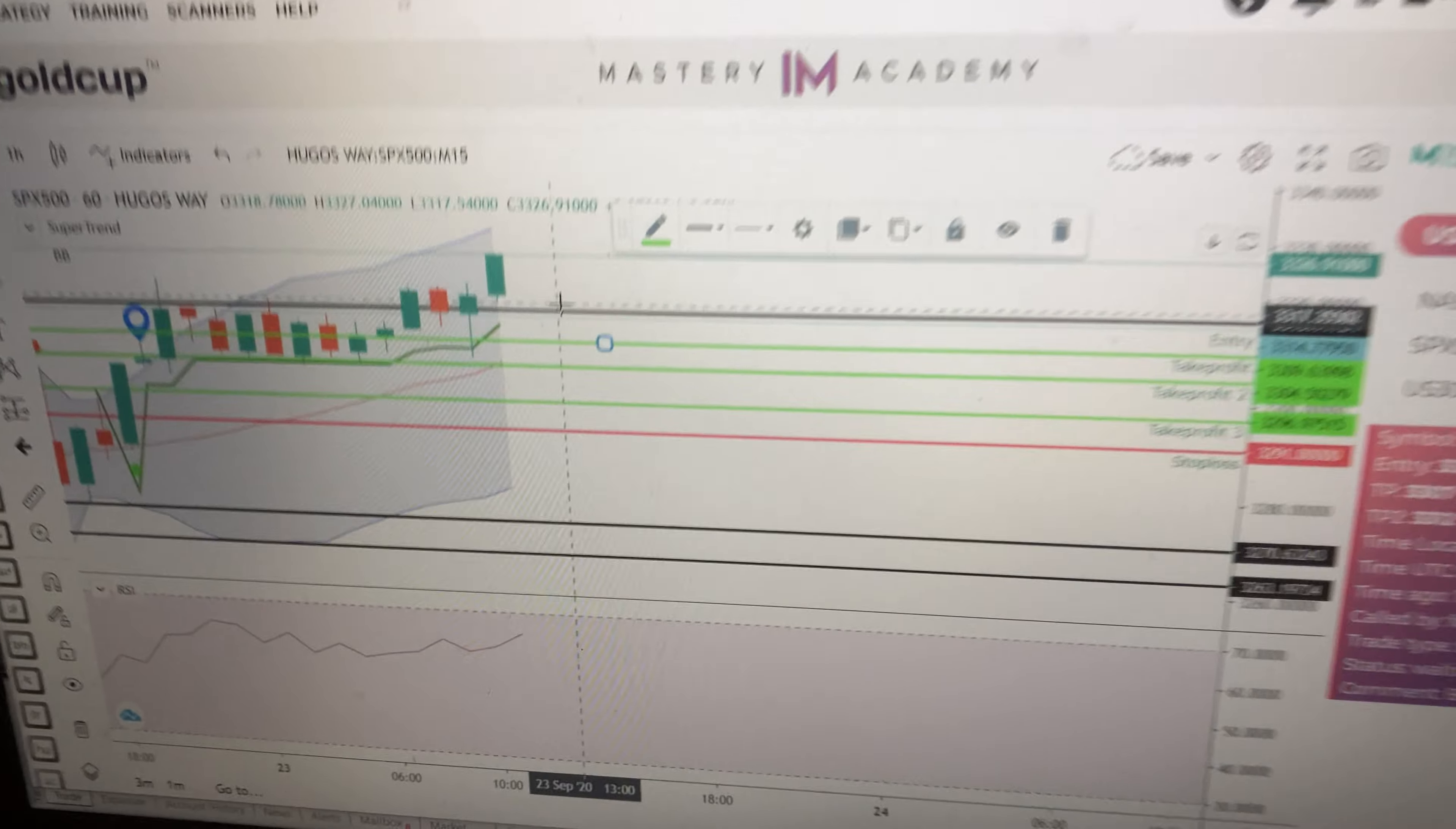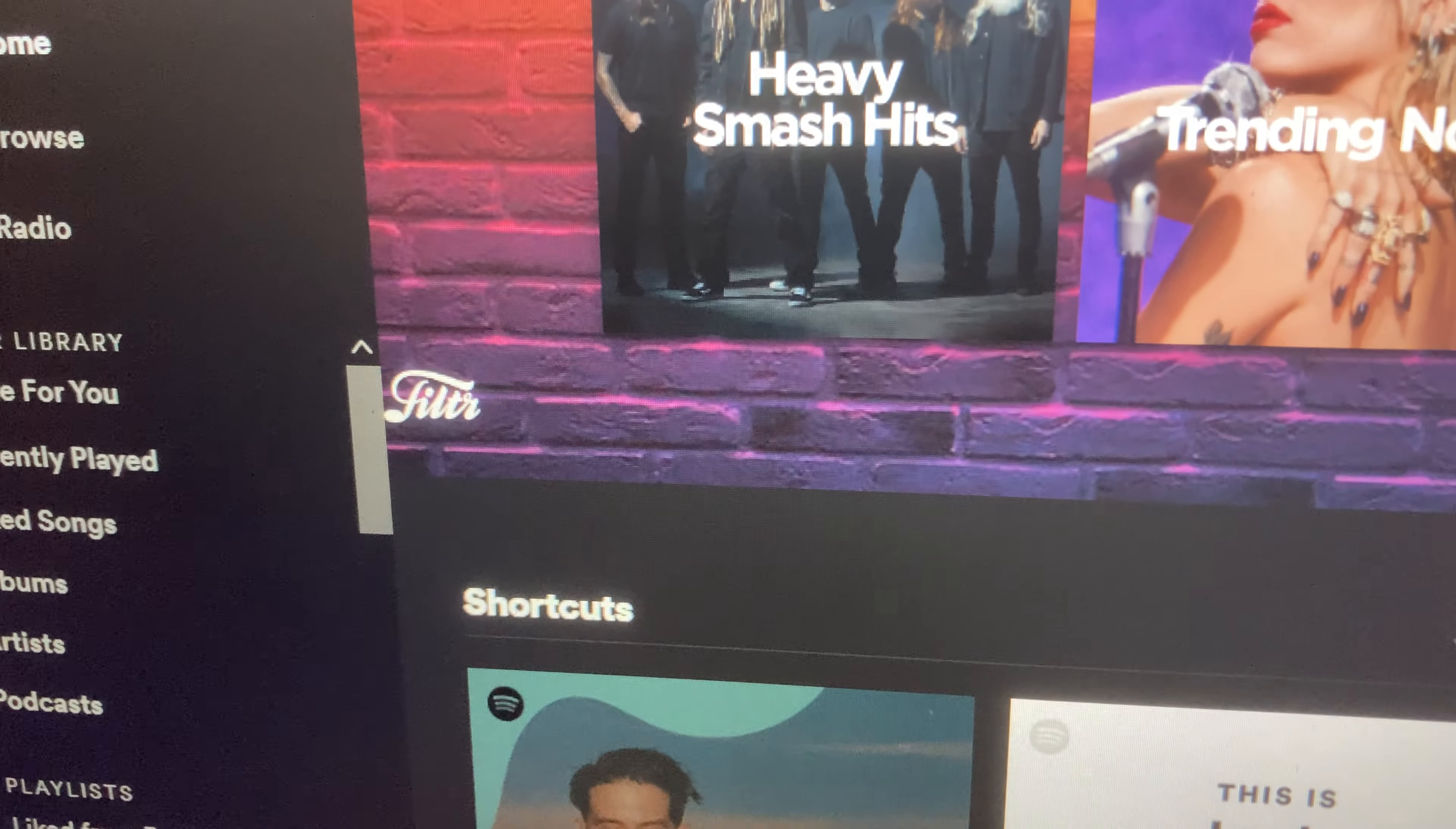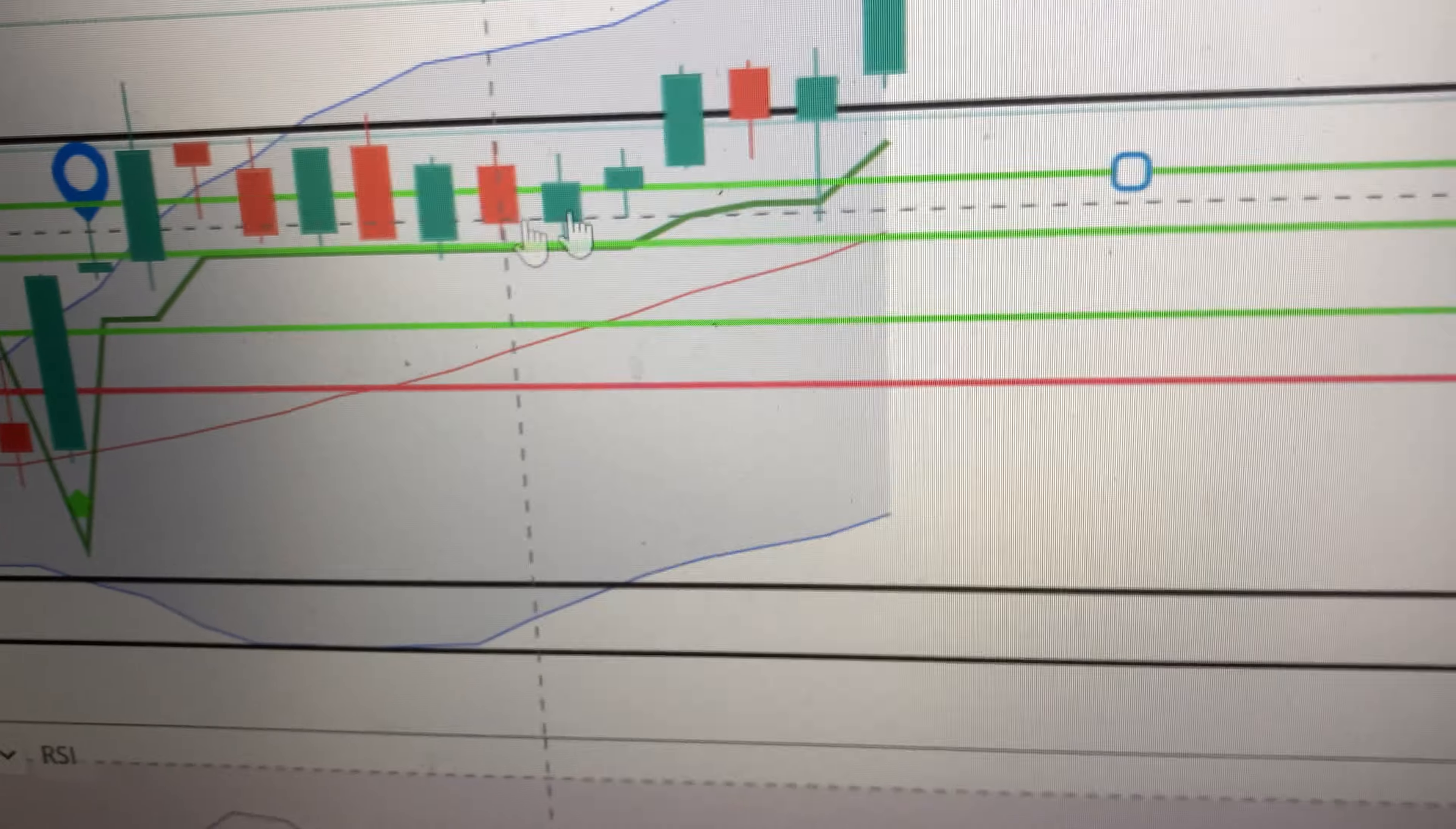What's good, so SPX 500 3326. This is a super trend indicator that's on the Gold Cup app. It'll say green when it's a buy and it'll have an arrow, and then it'll keep running.